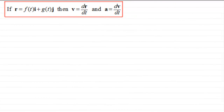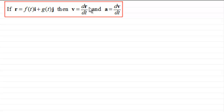Hi. In my earlier video tutorial on variable acceleration vectors, I showed that if we had the position vector of a particle equal to some function of time f(t) in the i direction plus g(t) in the j direction, then the velocity v was equal to dr/dt and the acceleration vector a was equal to dv/dt.